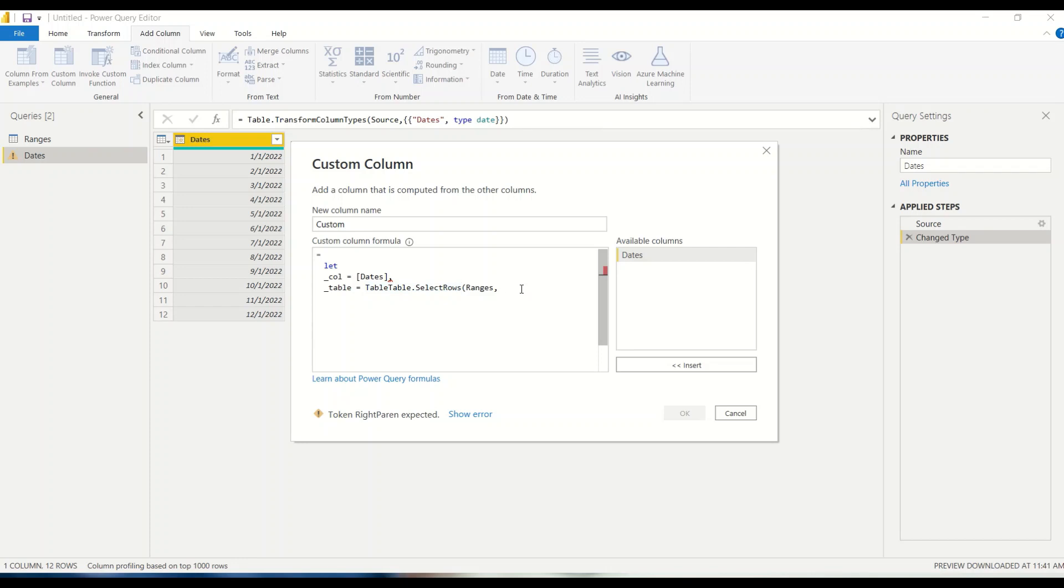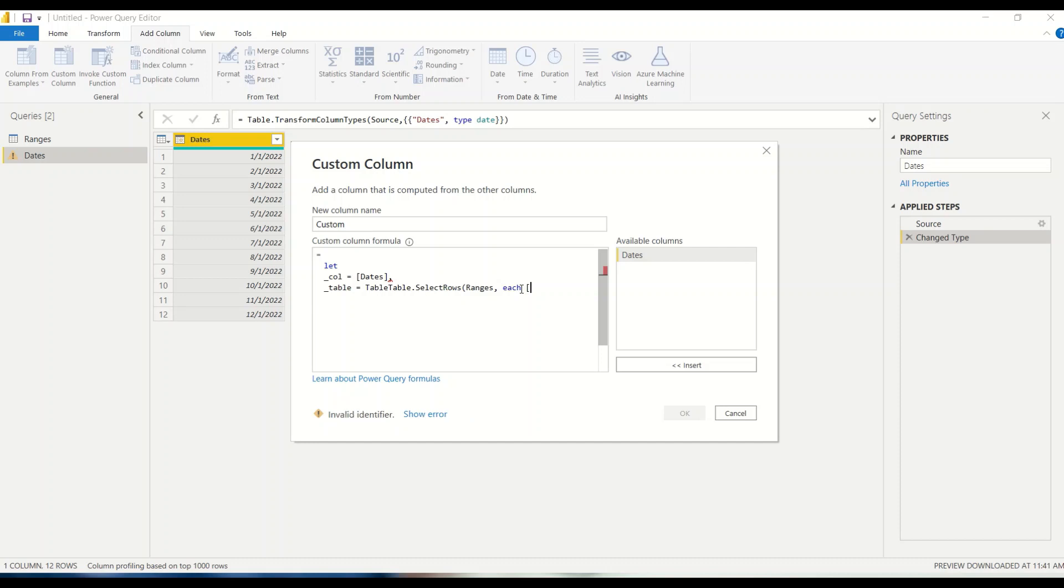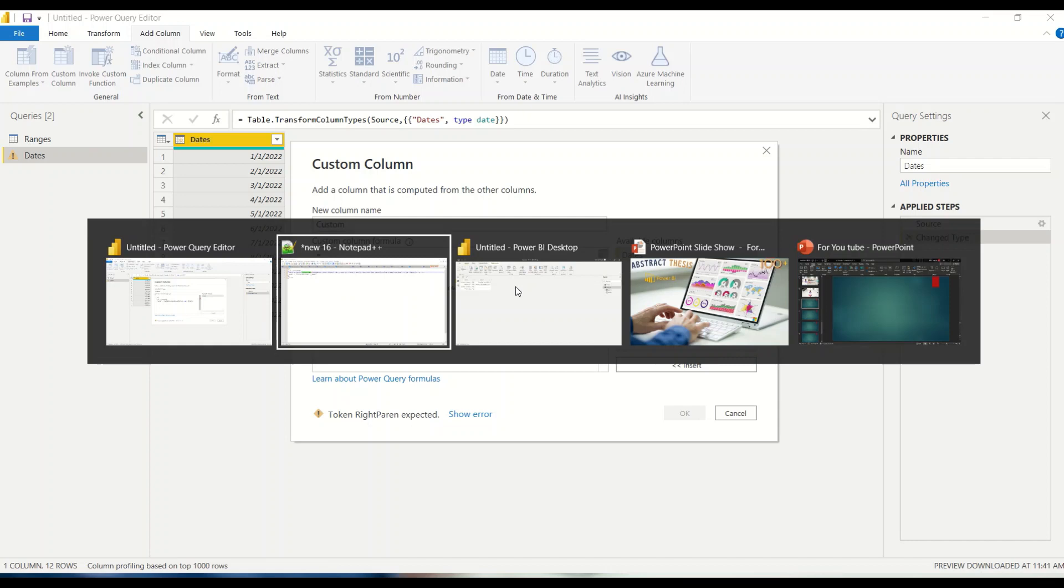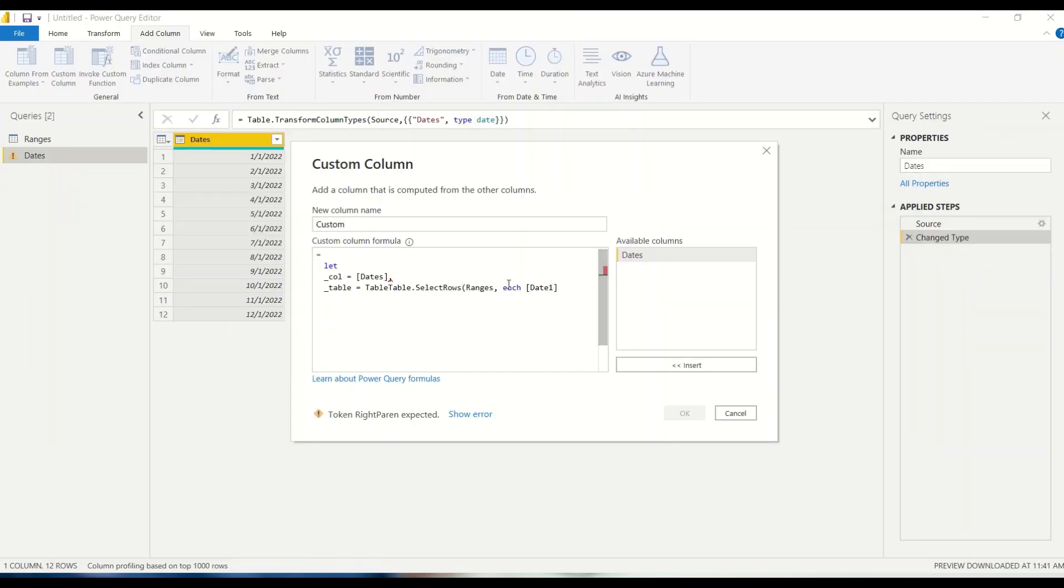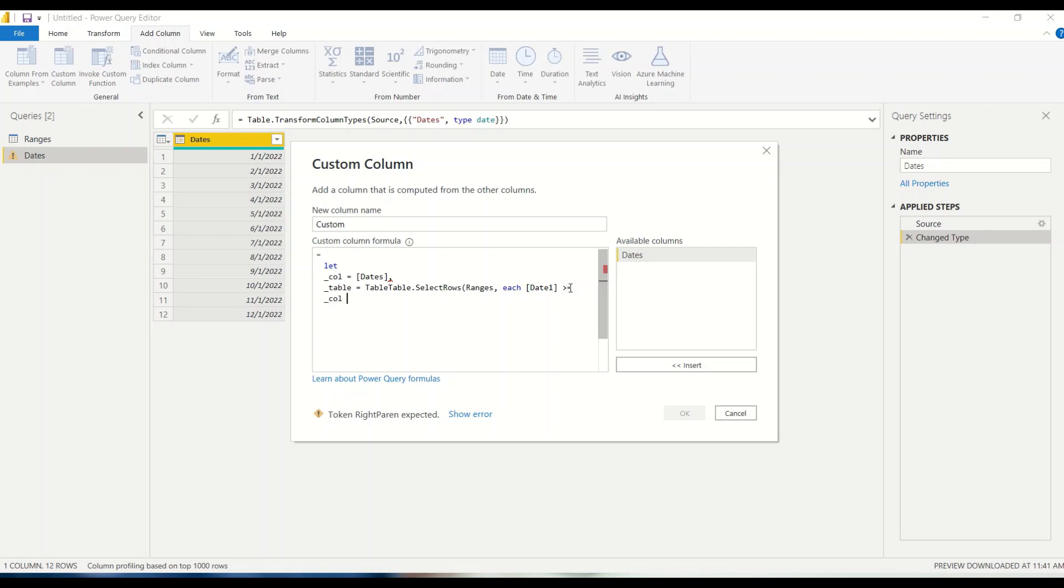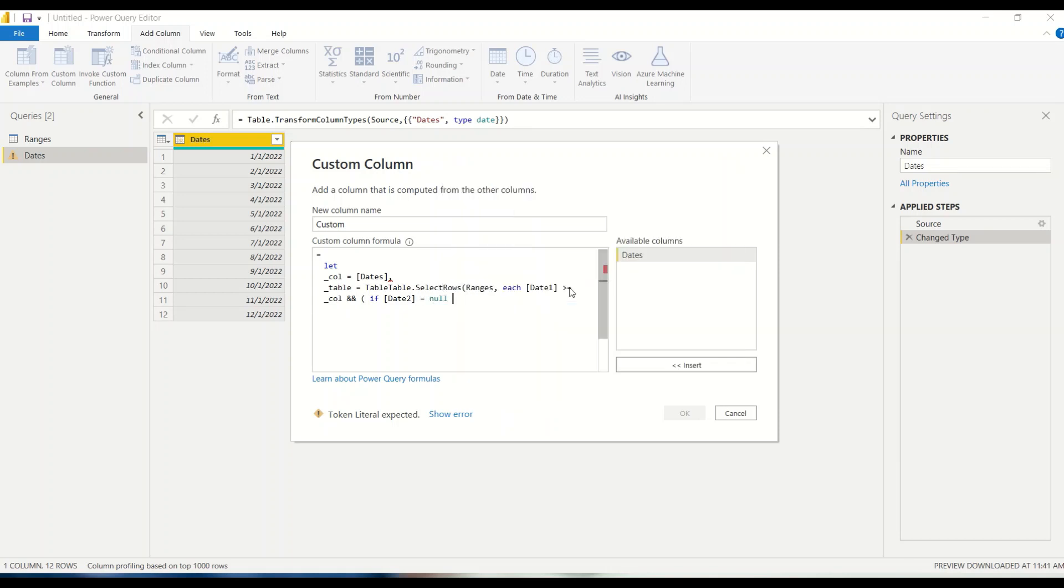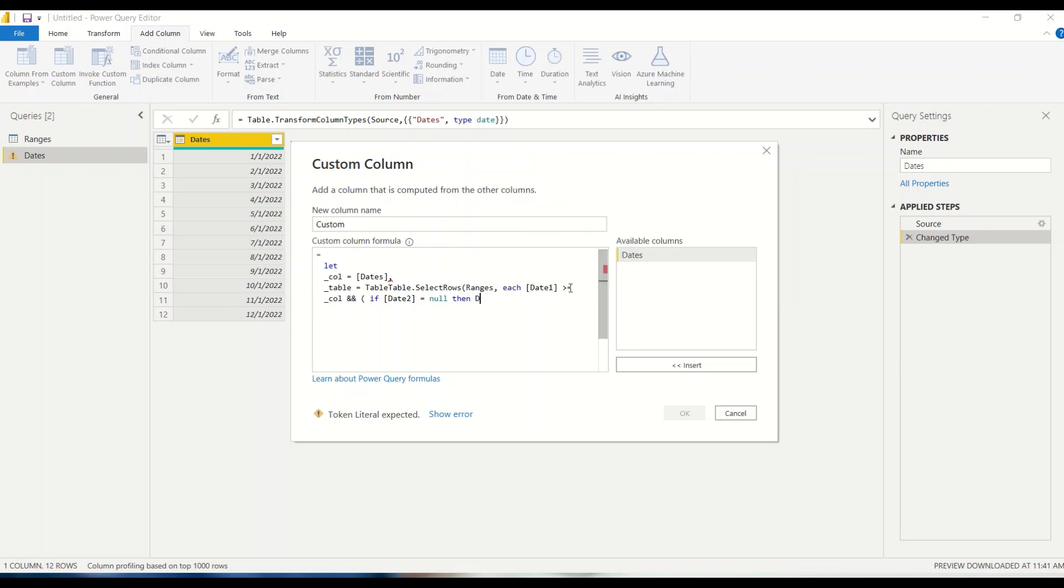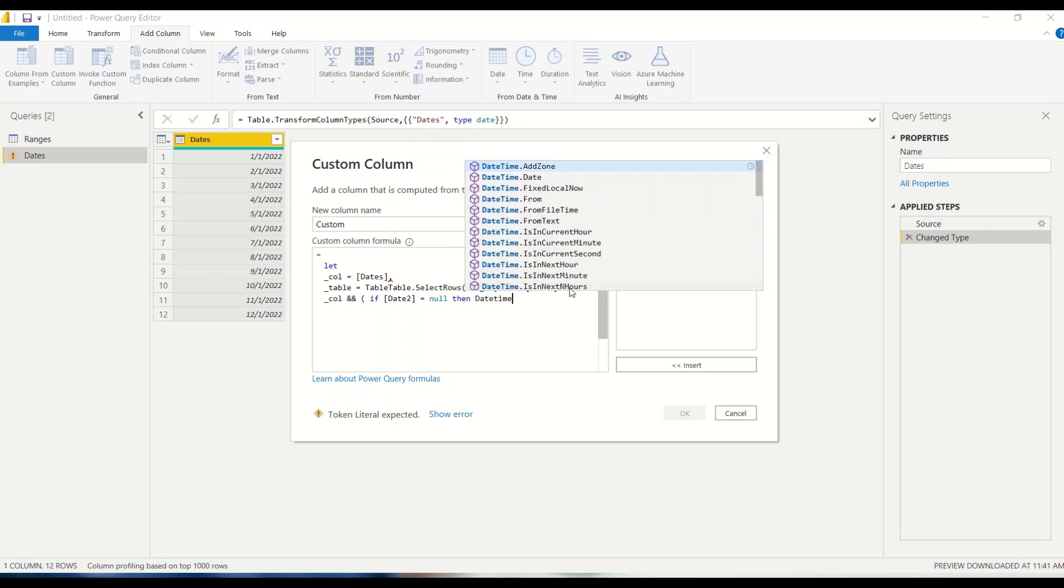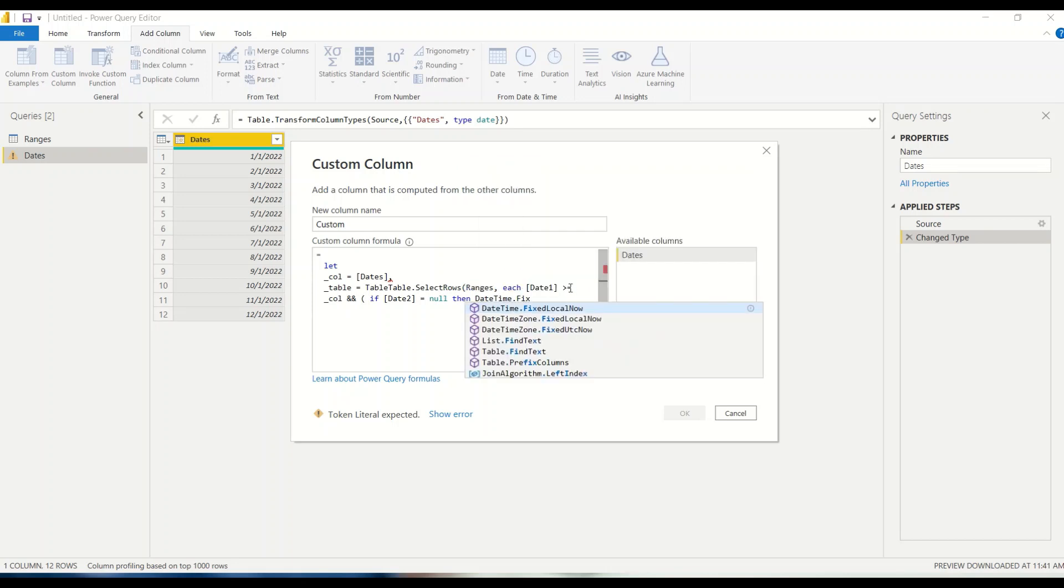So now ranges, what is our condition? Whenever we do such kind of condition each, then we have date one there. We have to remember the column name. Date one and date two. So date one is greater than or equal to underscore call. Now challenge for the other, the second date, date two might be null, so we have to handle that first. I start a parenthesis and in that one I'm going to write down code. If date two is equal to null, then I need a date which is datetime.fixedlocalnow.